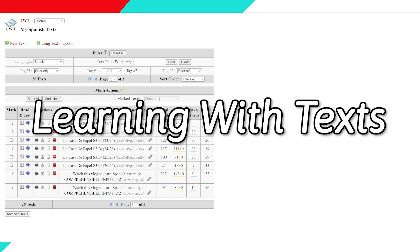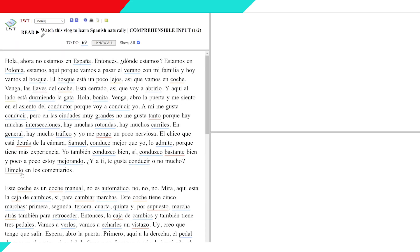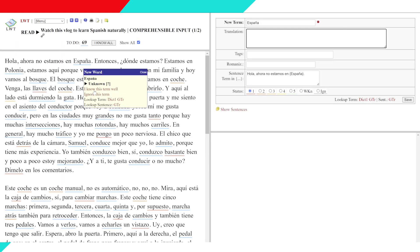Learning with Texts, or LWT, is free, open-source software that makes learning a language more fun. That is the only reason I use it, because it makes something kind of tedious fun.